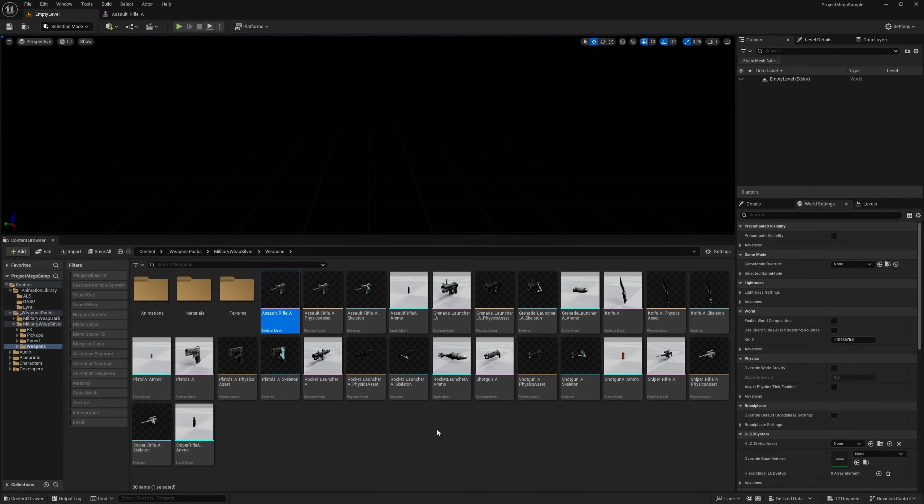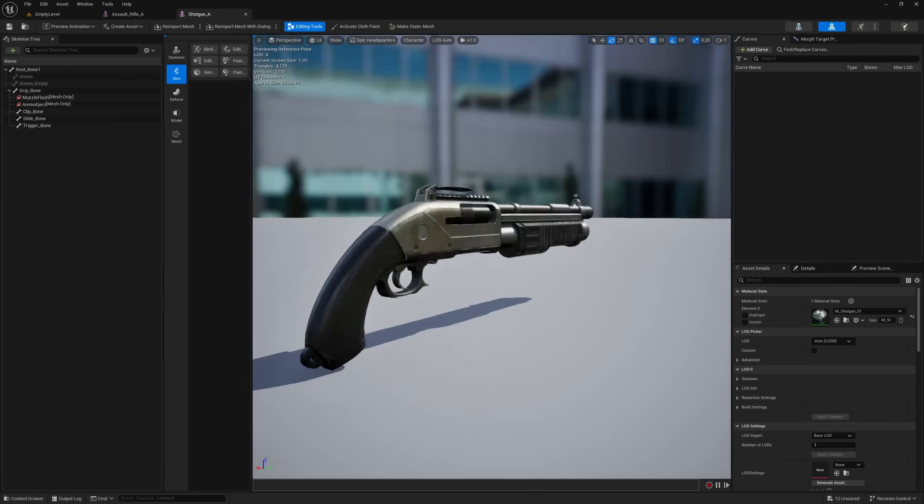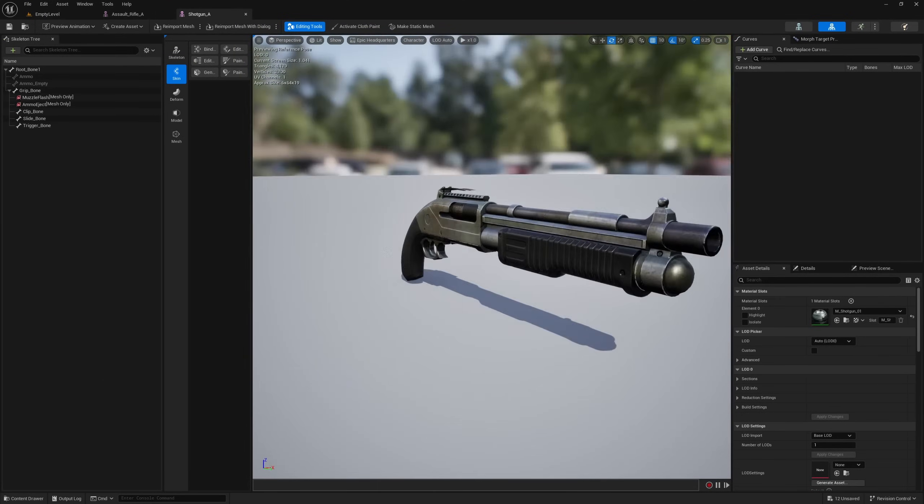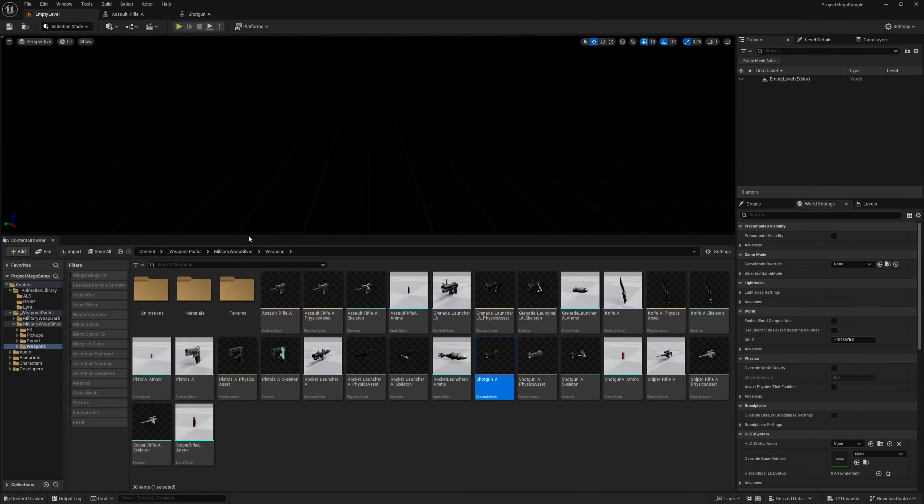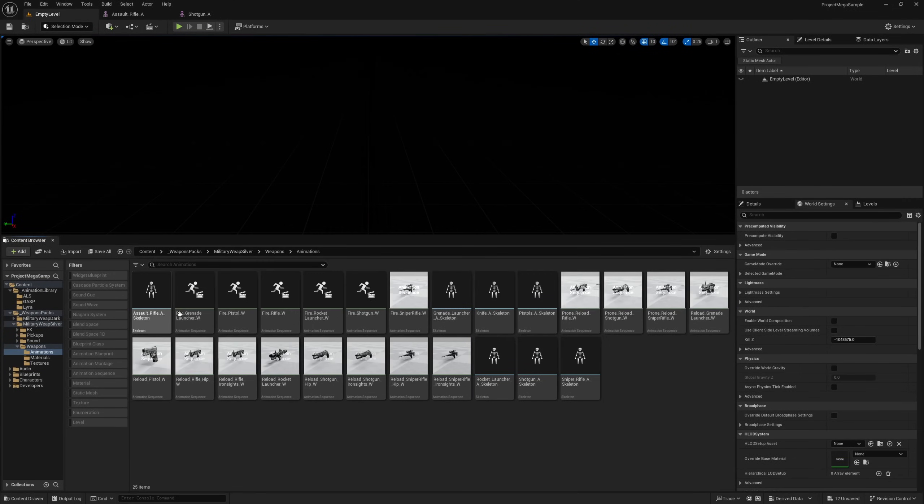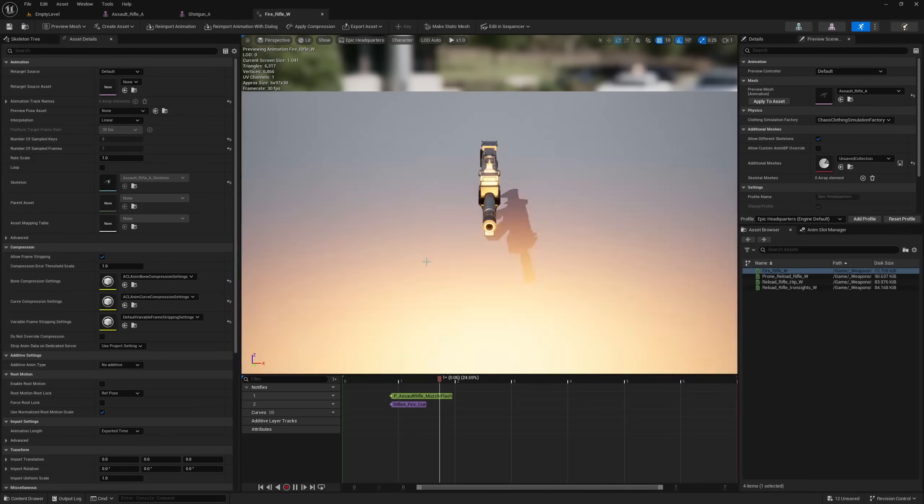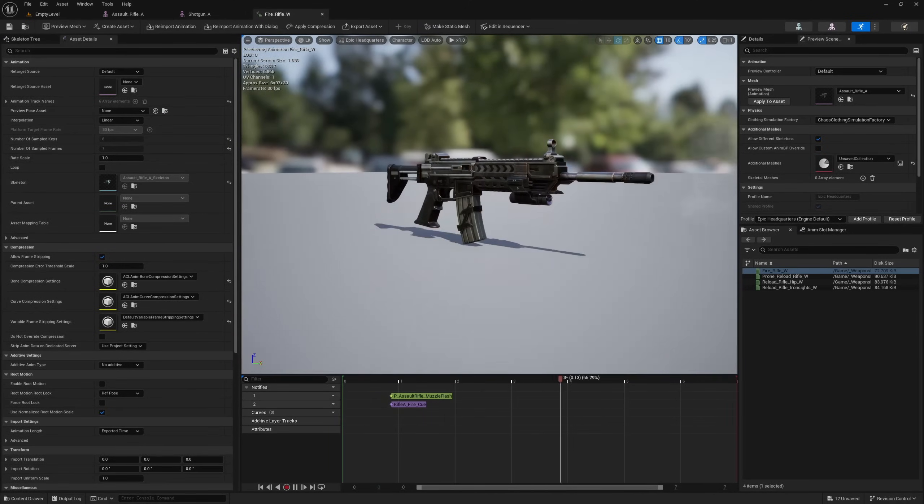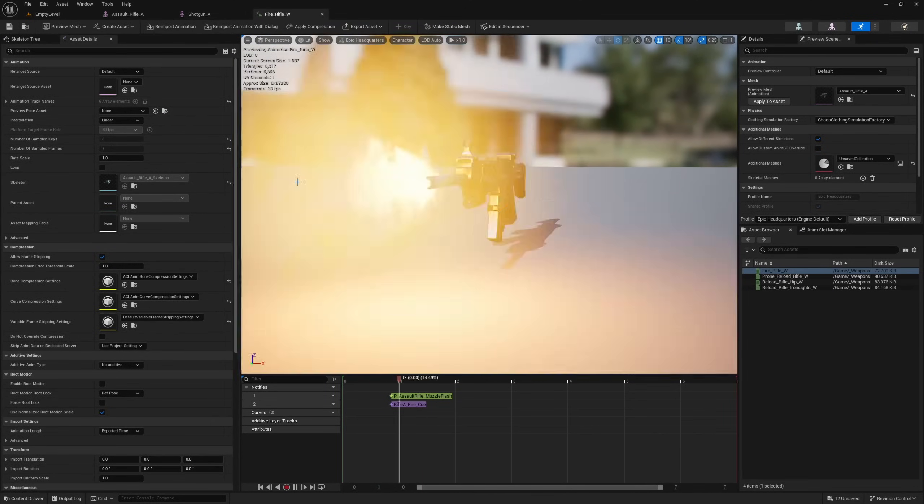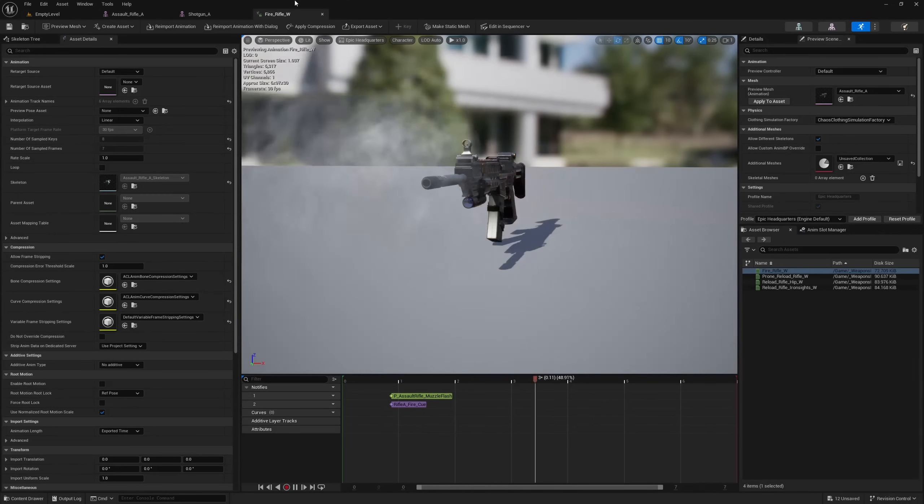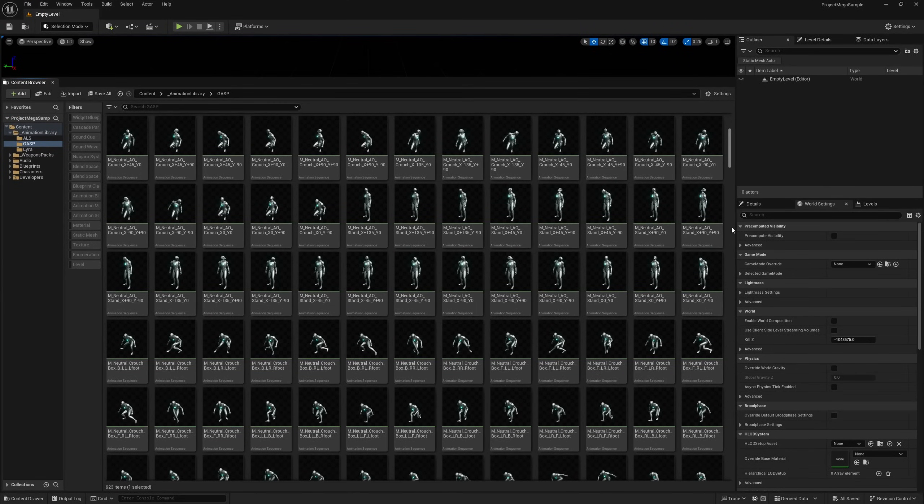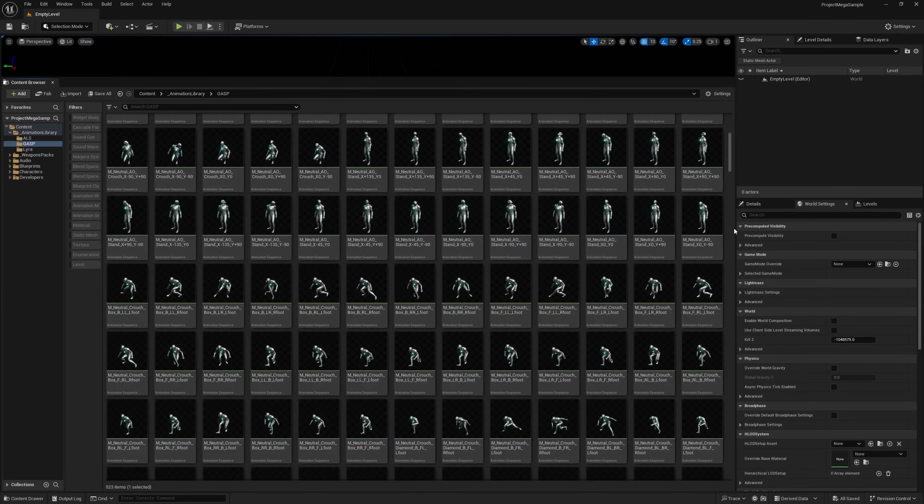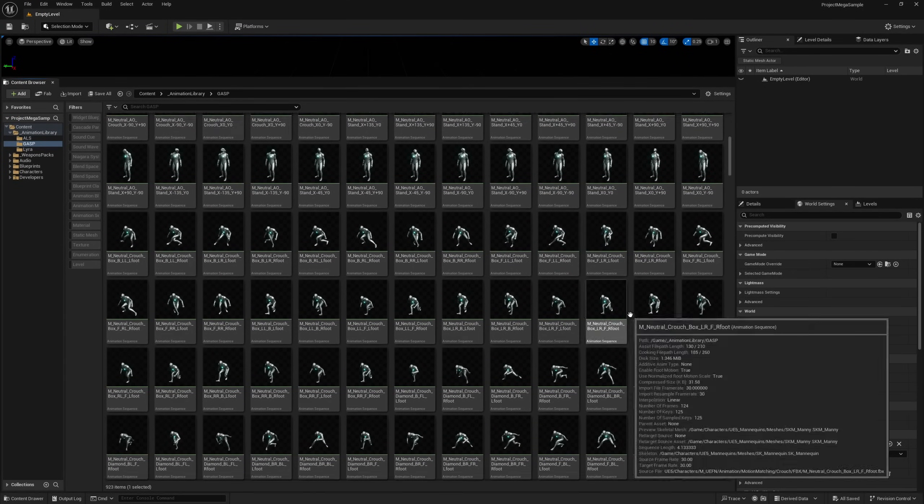As many of you would know, these have been long abandoned by their developer and therefore have not been added to the Fab Marketplace. But these are free for you to use, and I have added all of these to this project, which I am calling Project Mega Sample.